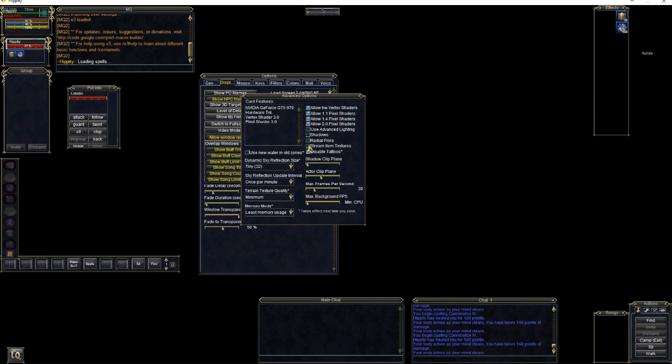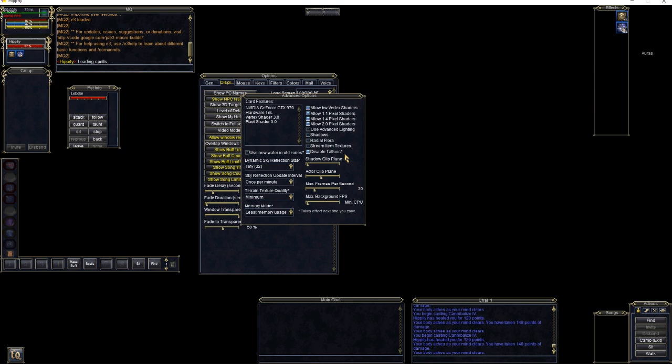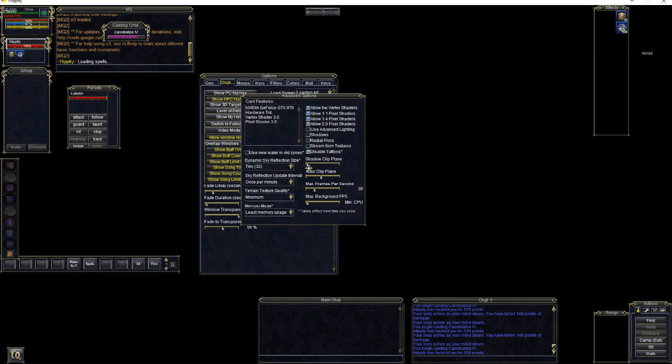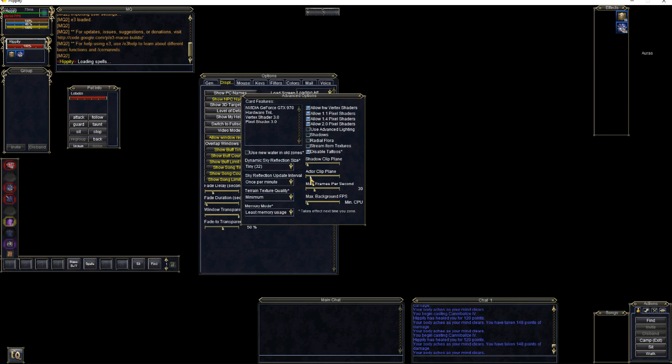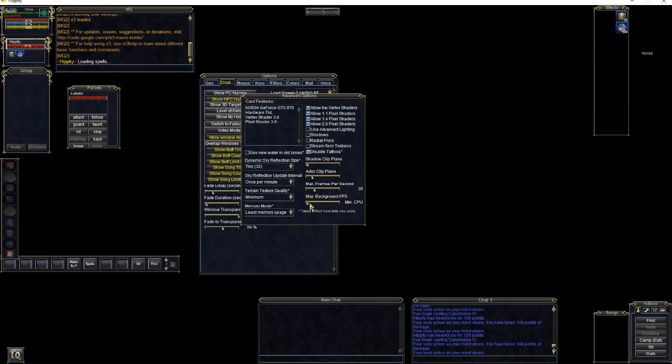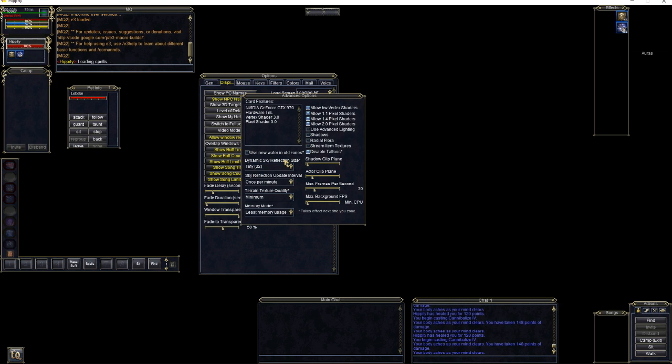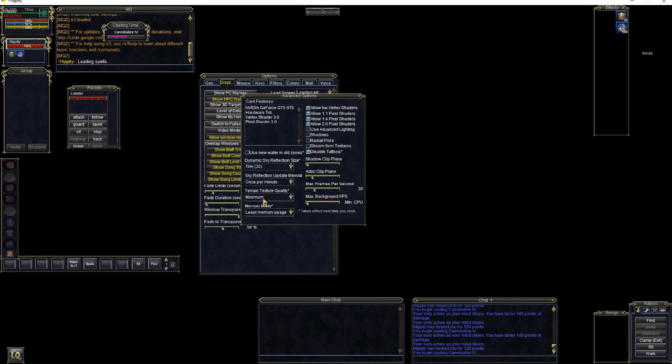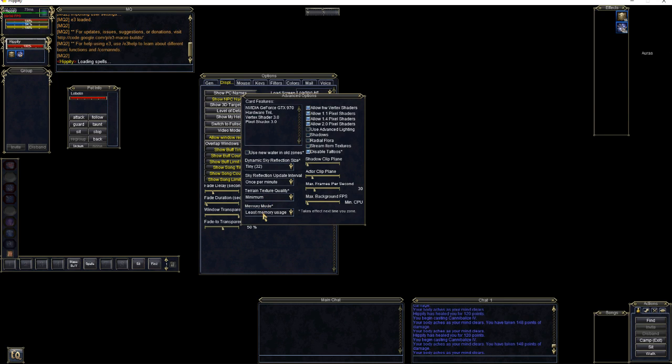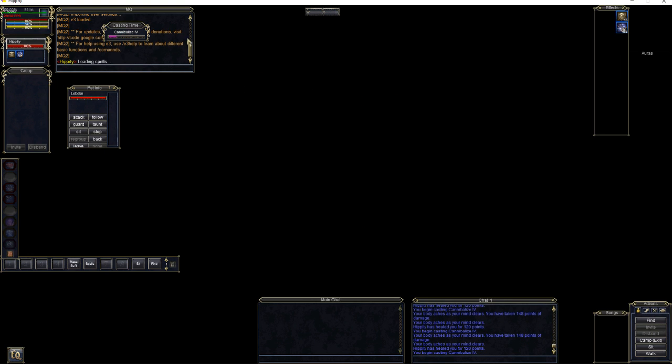Shadow Clip Plane, all the way down. I have Actor Clip Plane turned a little bit higher. I'm going to drop that down here. Max Range Per Second, go ahead and set to 30. Max Background FPS should be minimum CPU. Dynamic Sky Reflection Size, make sure that's tiny. Update Interval once per minute. Texture Quality minimum. Least Memory Usage. All right, go ahead and close that out. Go ahead and close that out.